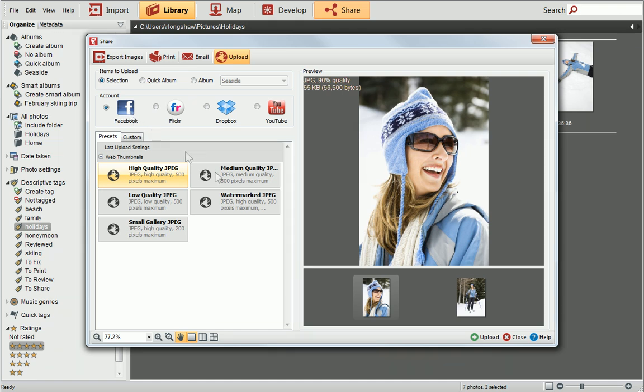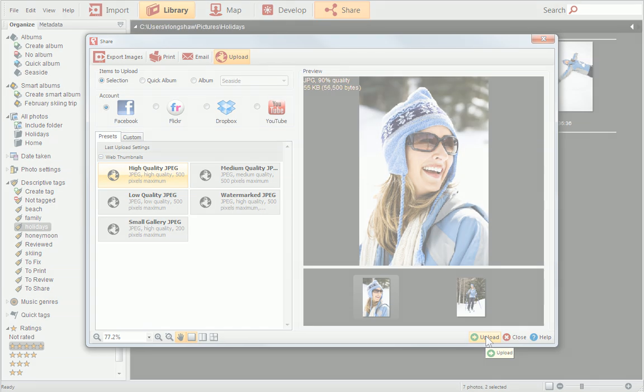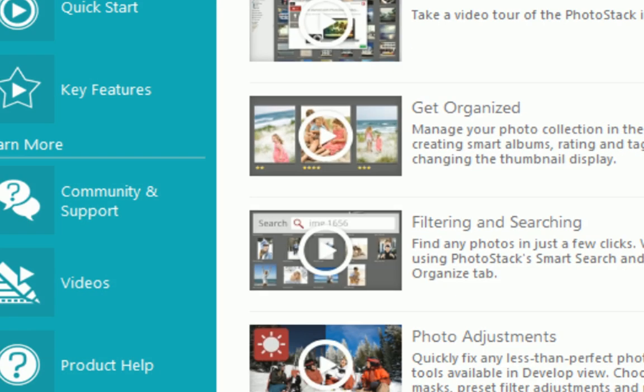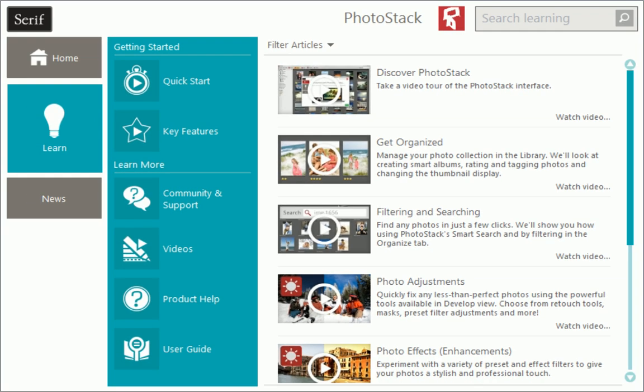Well, that's it for this tutorial. I hope you've enjoyed exploring the basics of PhotoStack. To find out more, see the Learning Assistant. Thanks for watching.